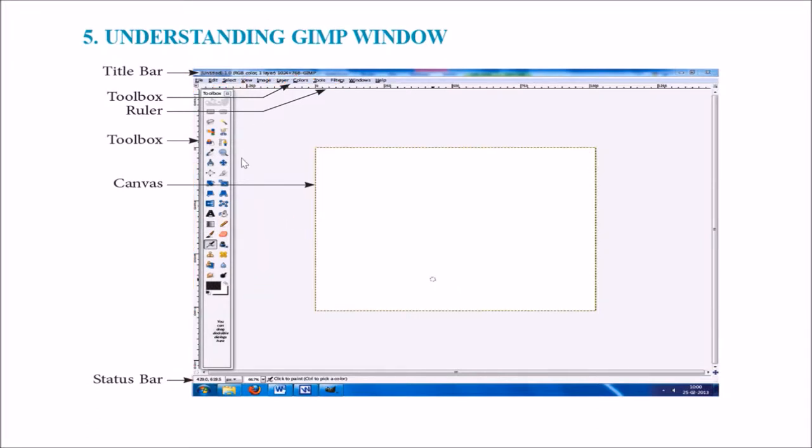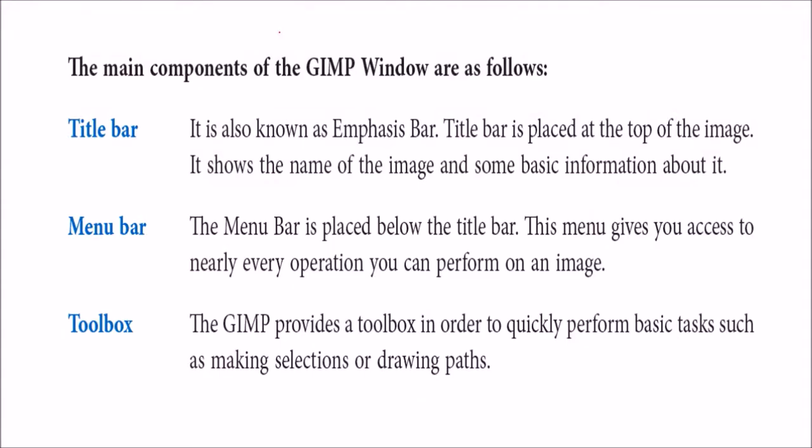Let us learn them one by one. The title bar is also known as the emphasis bar. This is placed on the top of the image. So it shows the name of the image and some information. The menu bar will have all the categorization of different menus or operations. They are categorized in various categories and they have all the operations that you want. Toolbox. This is, you can say, a floating dock where you have basic operations.